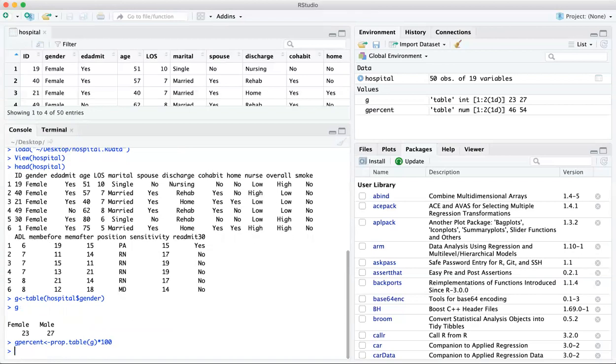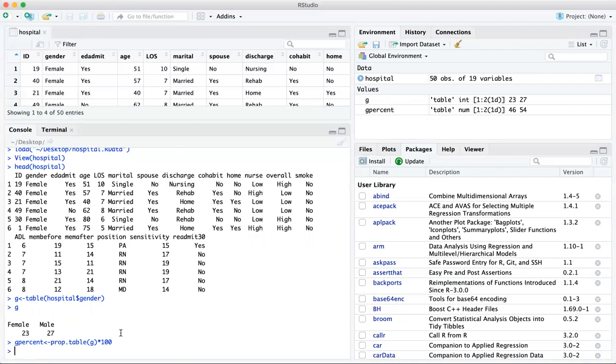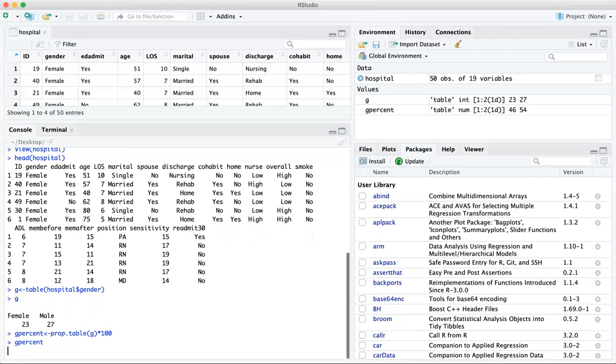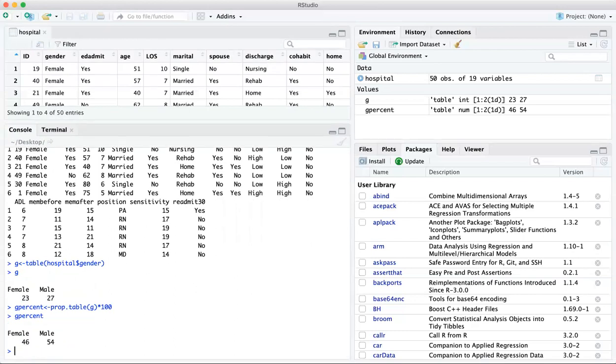And that will also come up now in your values. And you can refer back to, this is where the flexibility lies, you can refer back to these vectors throughout your session. So if I type G percent, then we see that 46 percent of our sample is female and 54 percent is male.